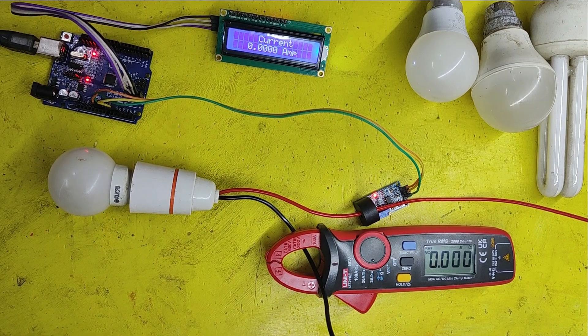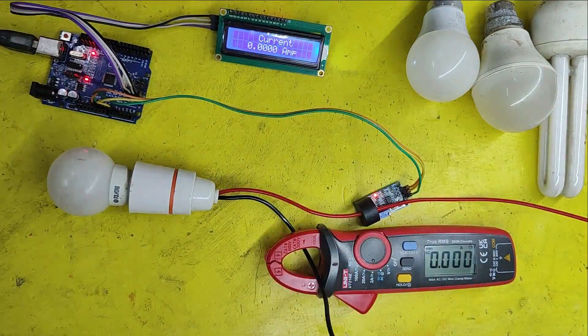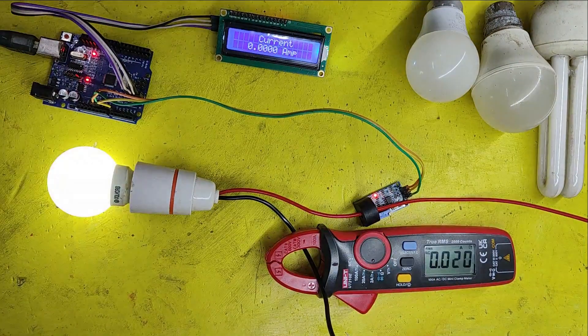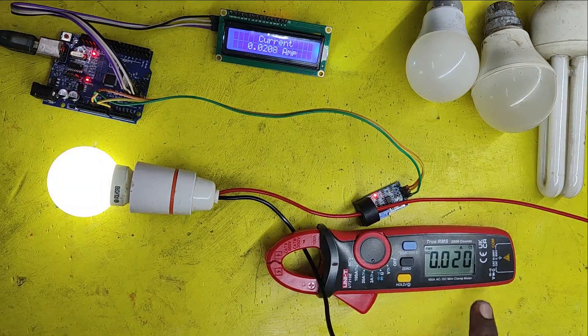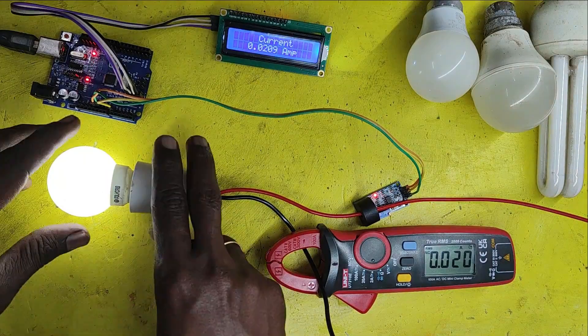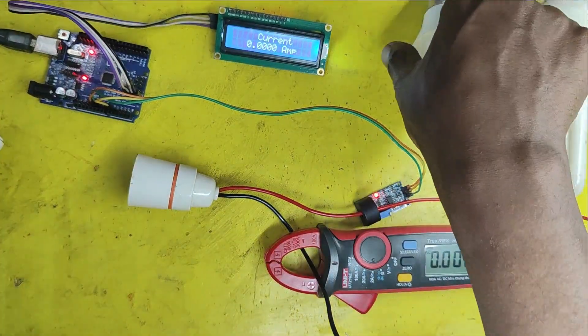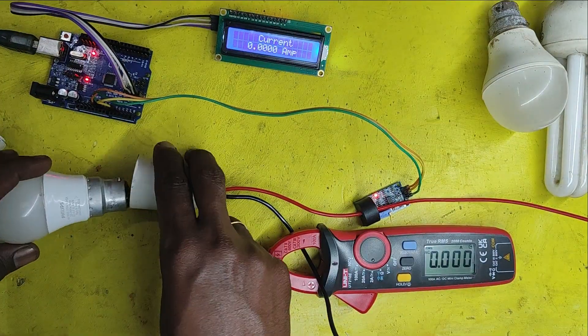Welcome back to Teach Me Something YouTube channel. In this video, I will show you how to measure AC current using ZMCT103C current sensor.